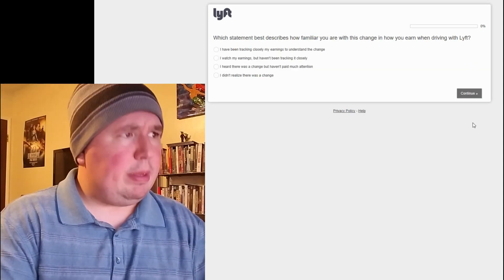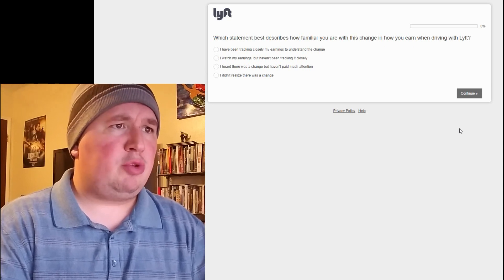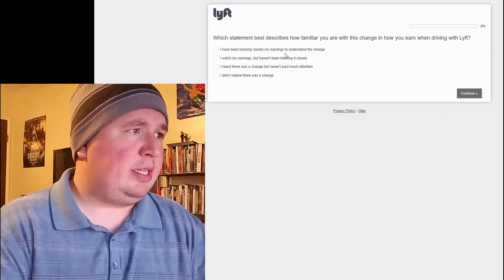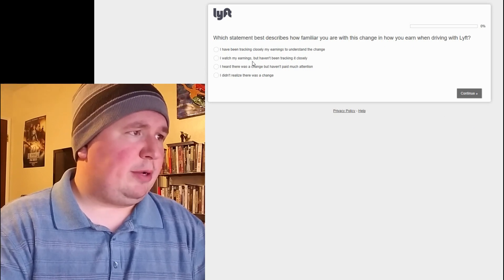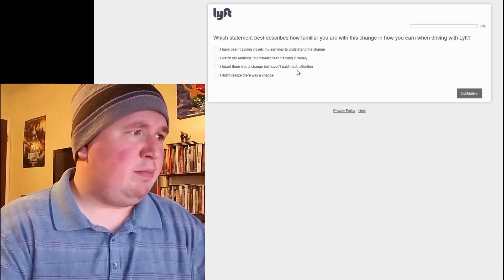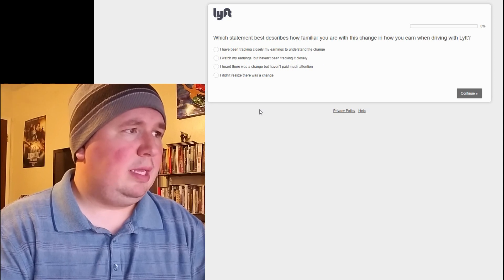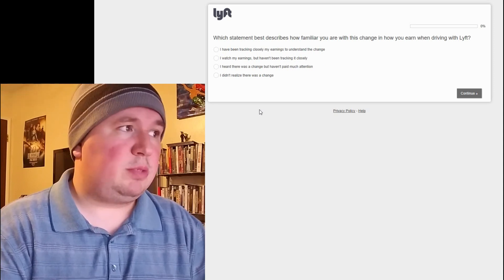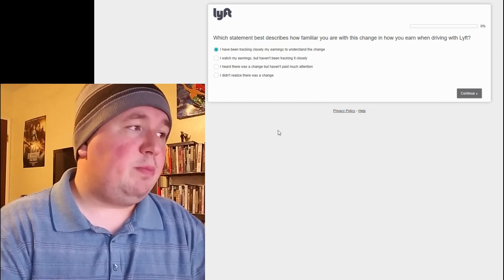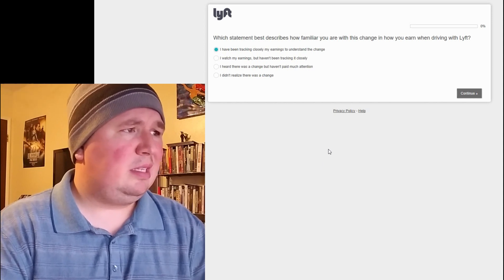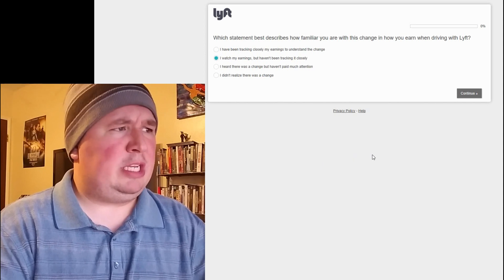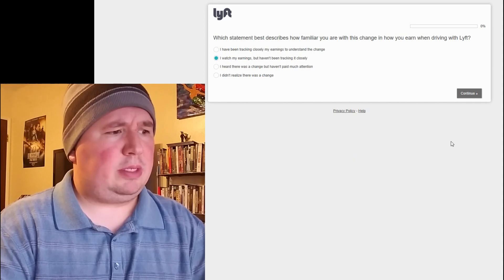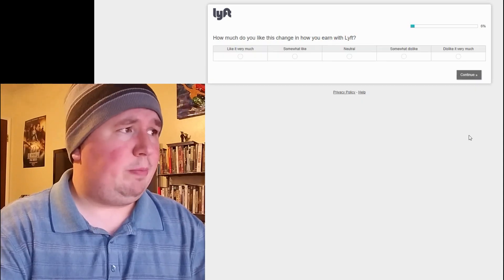Which statement best describes how familiar you are with this change and how you earn when driving with Lyft? I have been tracking my earnings closely to understand the change. I watch my earnings but haven't been tracking it closely. I heard there was a change but haven't paid much attention. Now, technically I'm not driving so this puts me in an awkward position. But considering I do pay attention to the rates, I'm going to say I watch my earnings but haven't been tracking it closely because it's not like I'm doing mile by mile like some of you guys are.